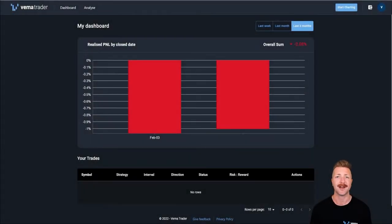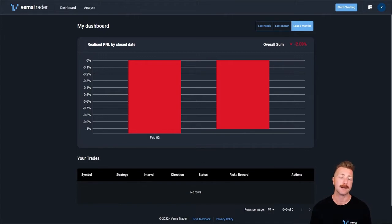G'day guys and welcome to the Vemma Traders tutorial series. Today I'm going to be running you through how to set up your API keys so that you can live trade through Vemma.